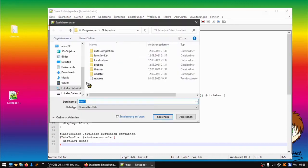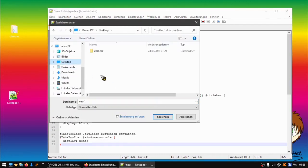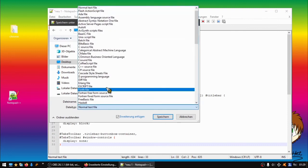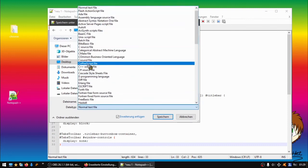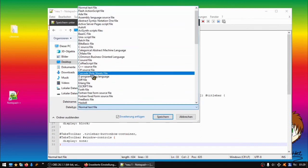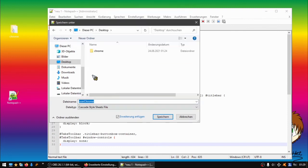Then you just save as. I do it on the desktop because it's easier to find. We name it userChrome. Important: the data type, we choose the data type Cascade Style Sheets file, so CSS file, and we save it.